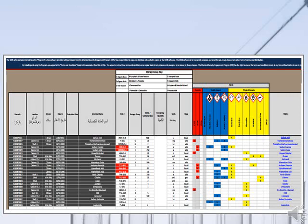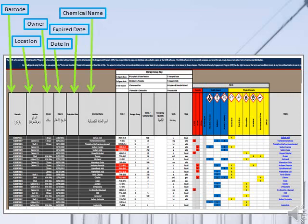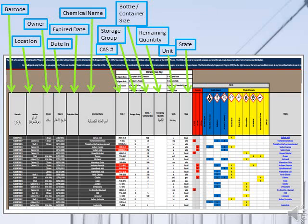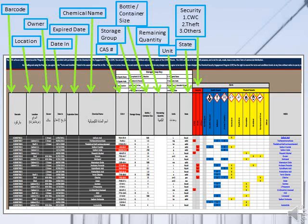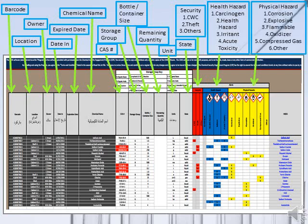The information needed in the master inventory includes: barcode, location, owner, date in, expiration date, chemical name, CAS number, storage group, bottle or container size, remaining quantity, unit, and state. There are three alert groups: the security group includes CWC, theft, and others; the health hazard group includes carcinogen, health hazard, irritant, and acute toxicity; and the physical hazard group includes corrosion, explosive, flammable, oxidizer, compressed gas, and other. The last column is for SDS location.